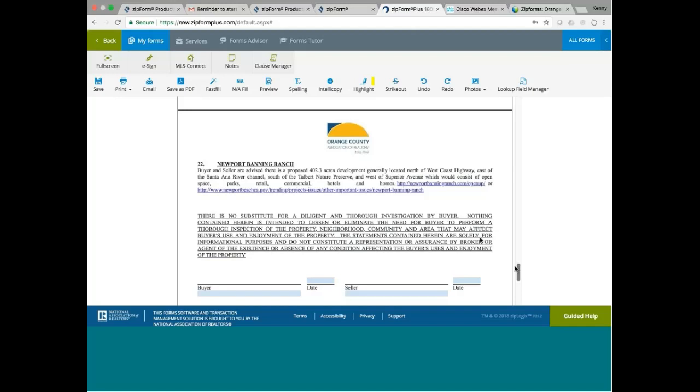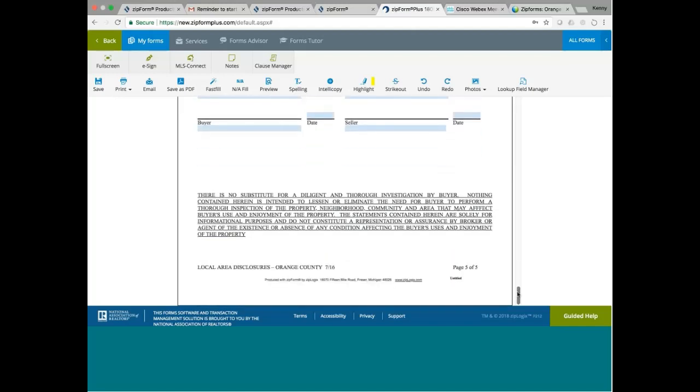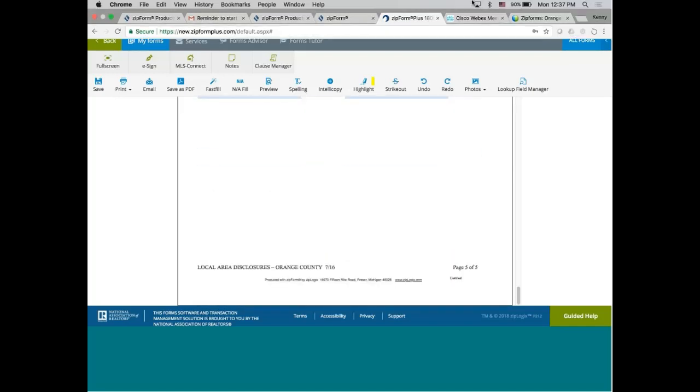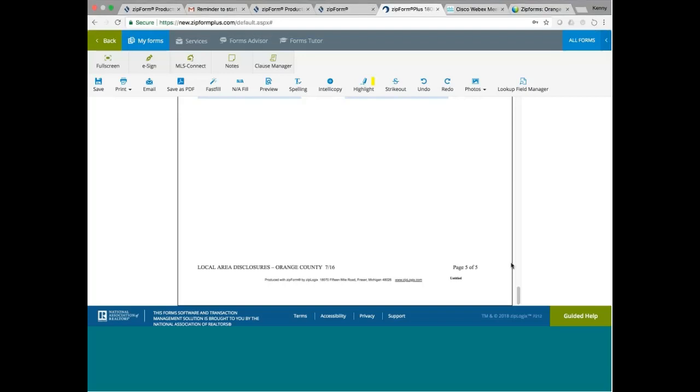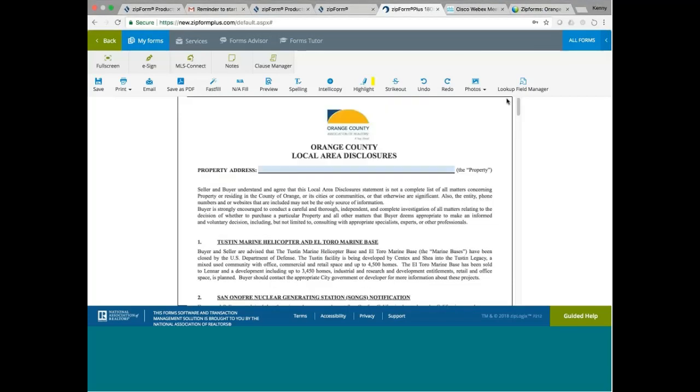So these are all the disclosures that we need to study today. And that concludes the WebEx training today. And thank you everybody for showing up.